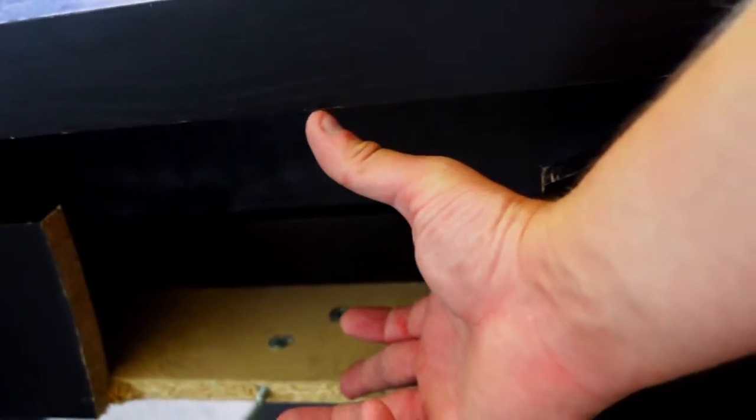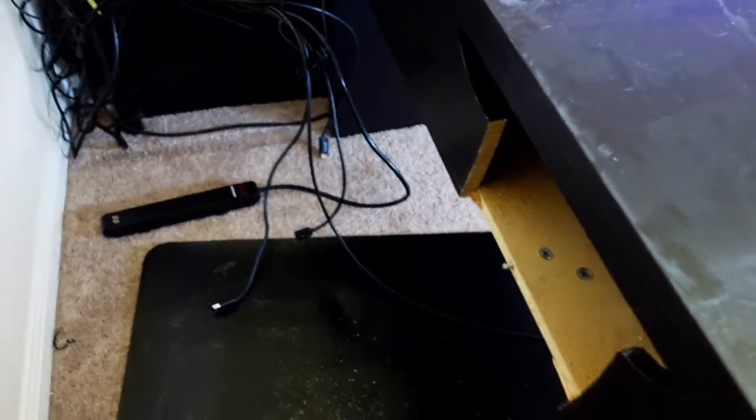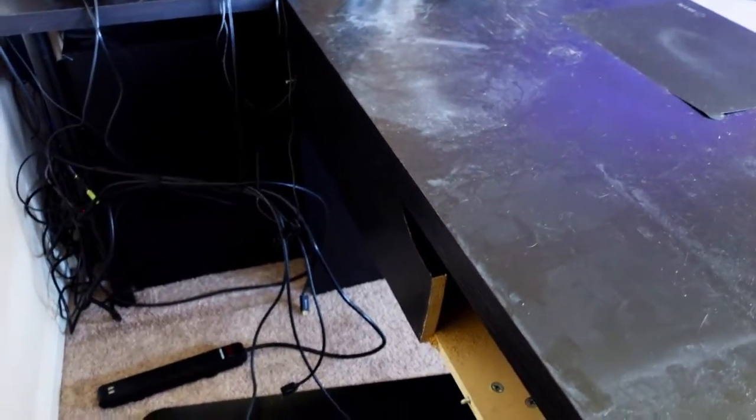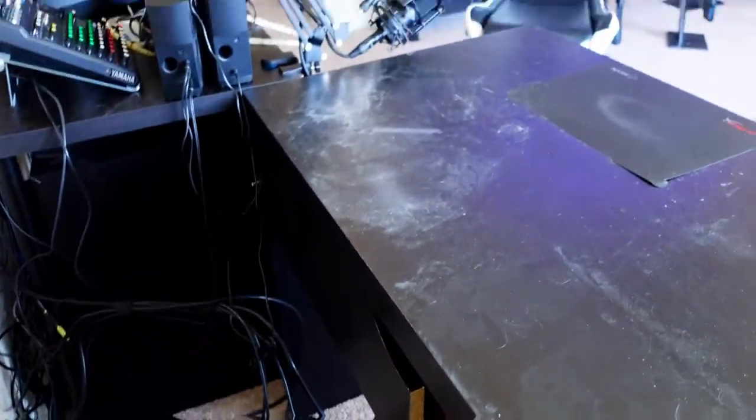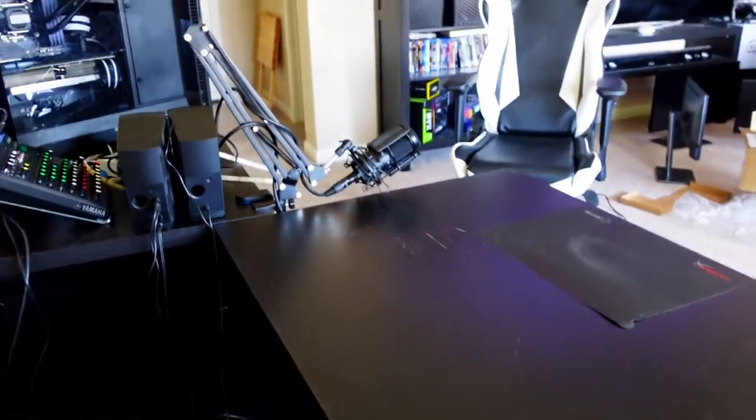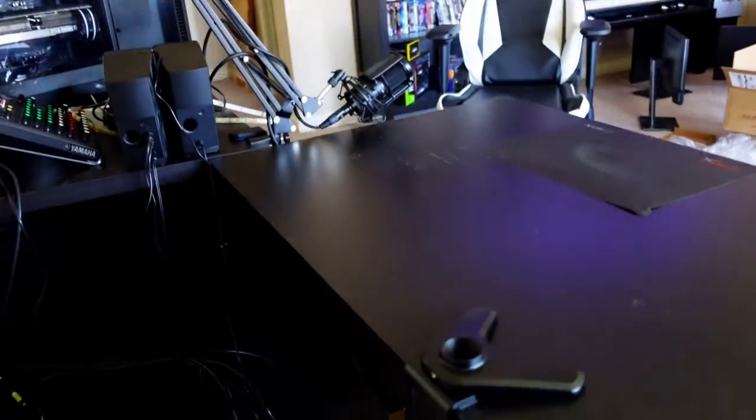I don't really care how aesthetically pleasing this is because no one's gonna see it anyways, but I believe this should give plenty of room to mount the monitor stand and everything. If not, then I'll just cut into this as needed. The stand's supposed to get delivered in the next hour or two.